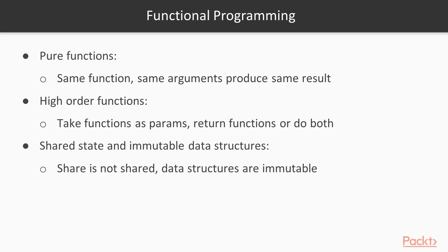High-order functions are functions that take functions as a parameter, return a function, or they do both. And then finally, mutable and shared data.